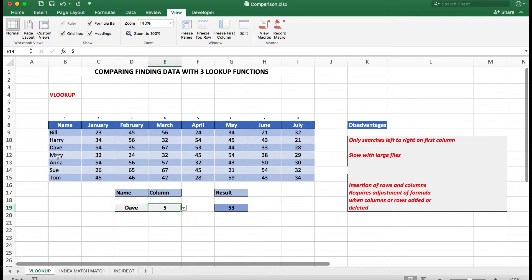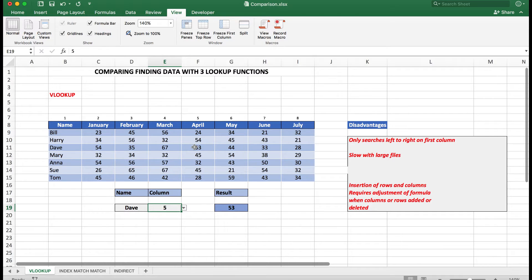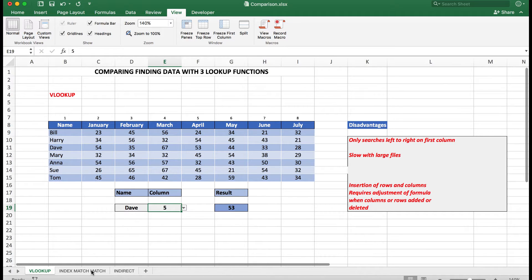And then when I press Enter, show me the result which is 53. In other words, Dave in column 5 shows 53. So that's the standard VLOOKUP function. Now let's look at Index Match Match.